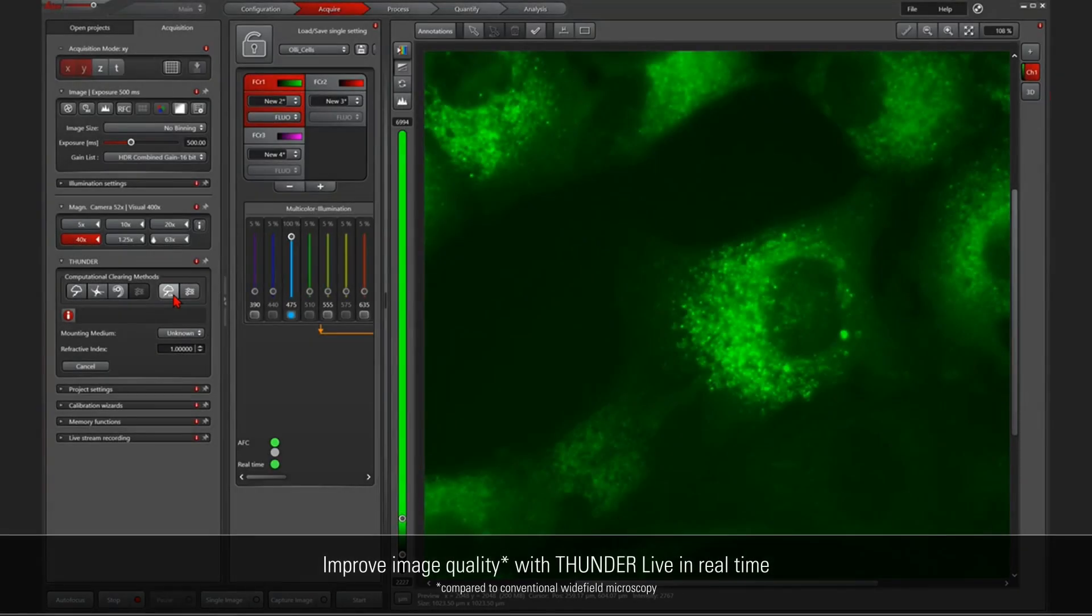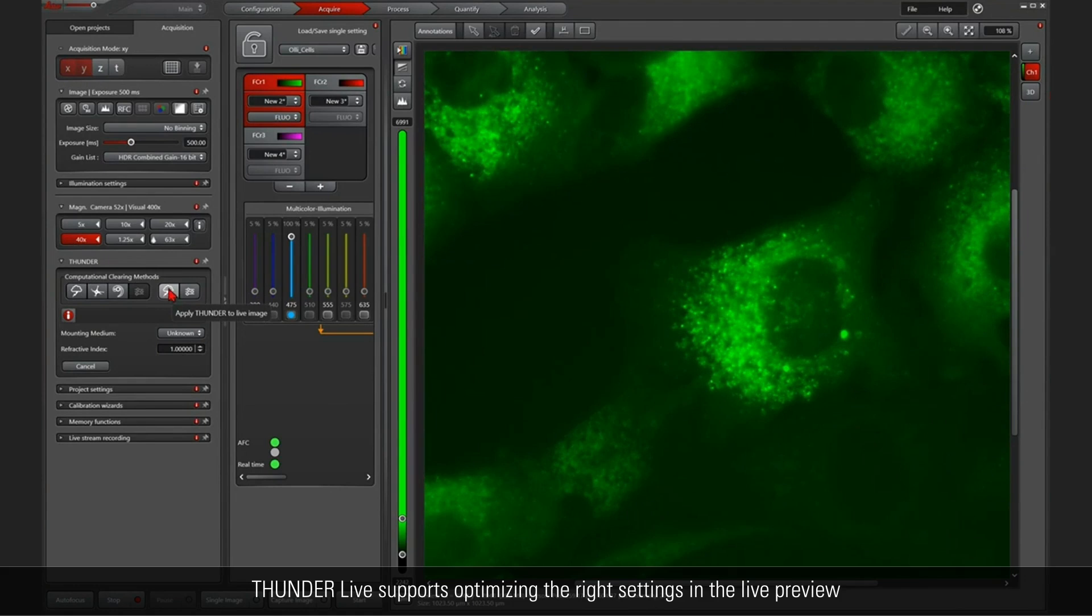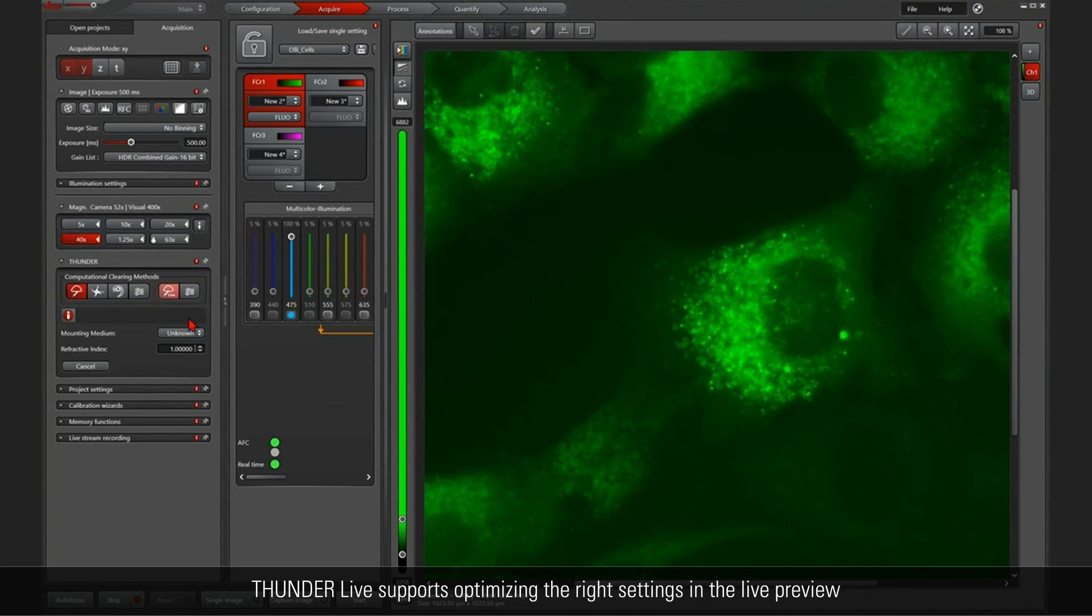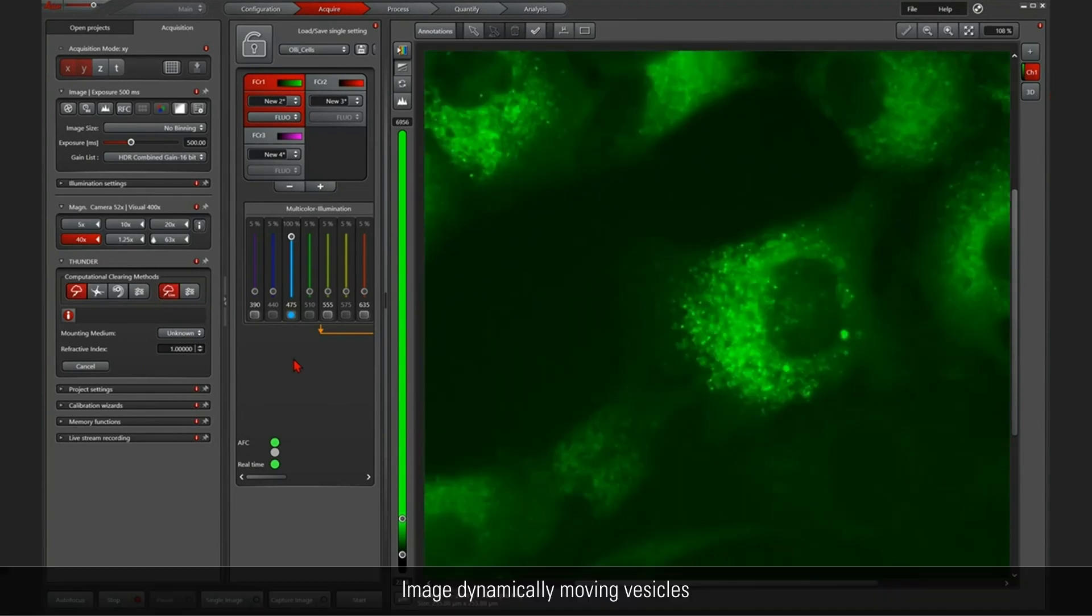Let's have a look at how Thunder Live will improve our image quality here and help us find the right setting to be able to image these little vesicles moving around.